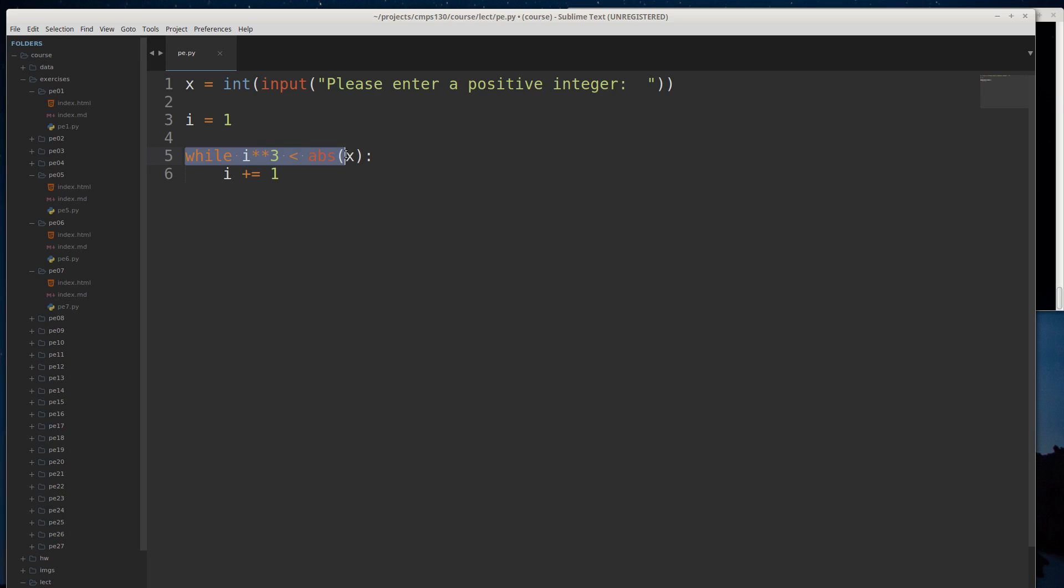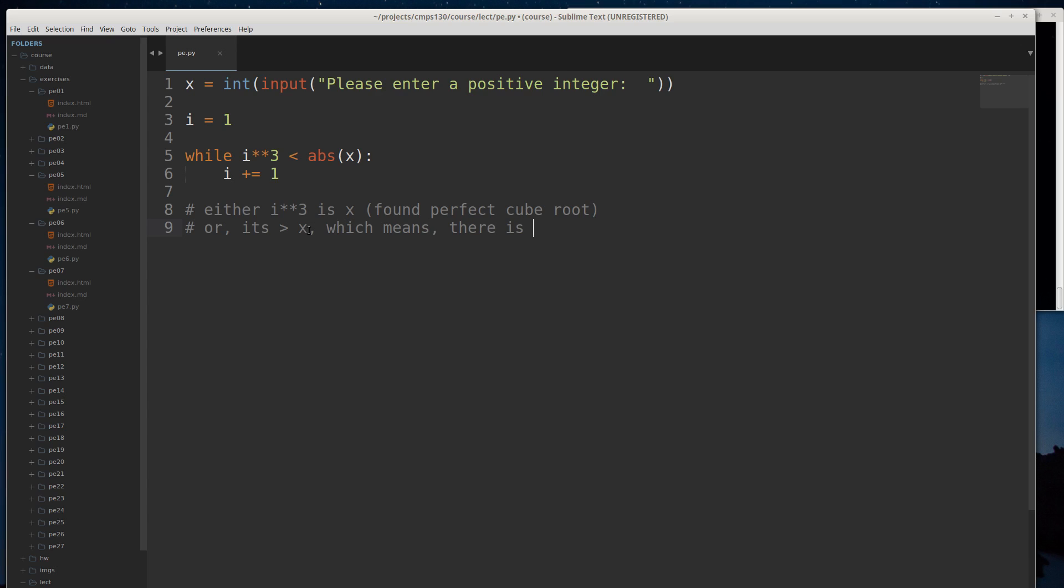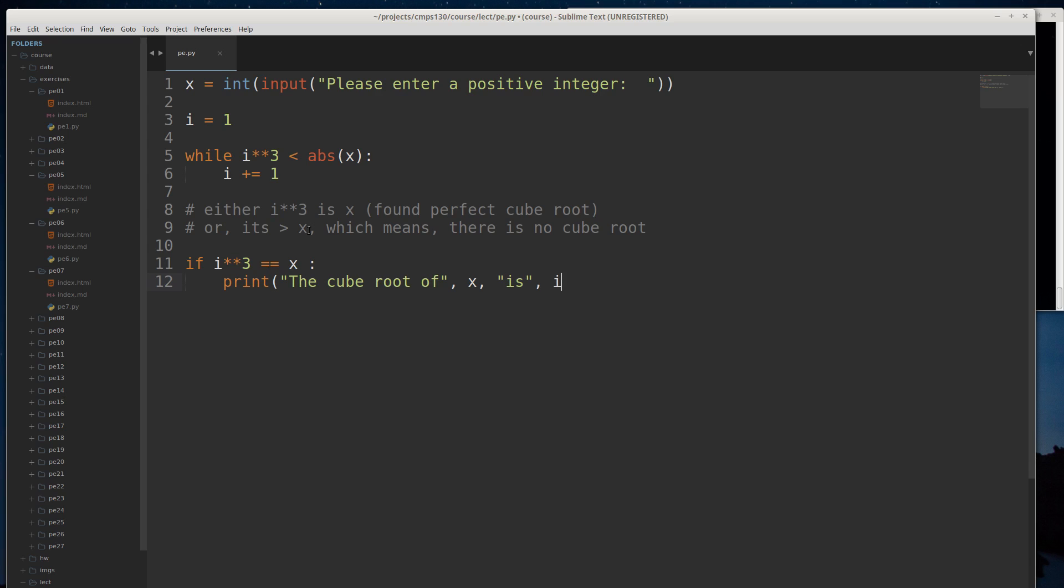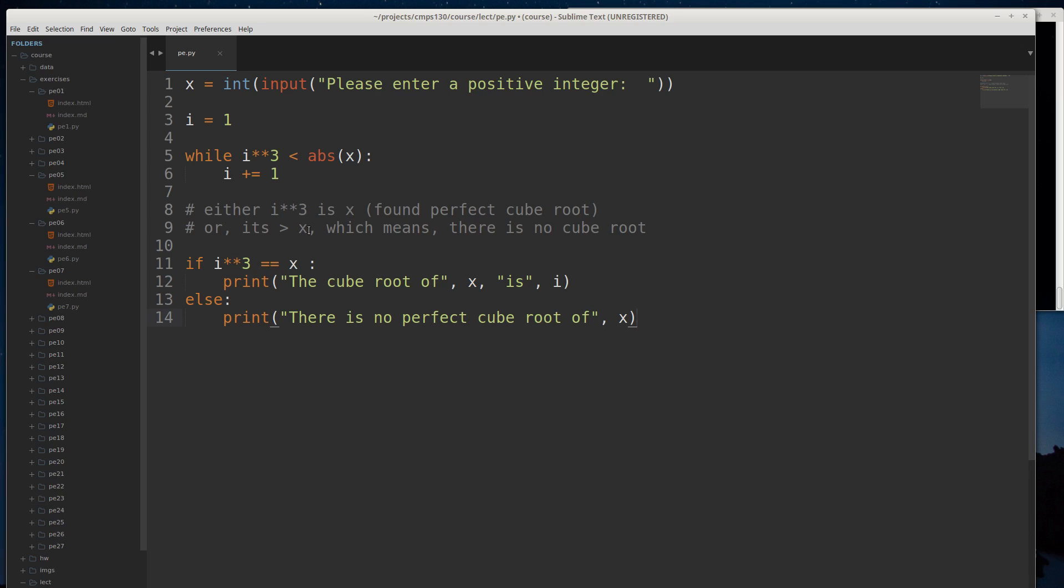Basically you have two conditions where this loop is going to stop. When you get out of this loop, either i cubed is x, which means we found a perfect cube root, or it's greater than x, which means there is no cube root. That's a simple if statement: if i cubed is equal to x, print the cube root of x is i. Otherwise, print there is no perfect cube root of x. So this solution works pretty well.